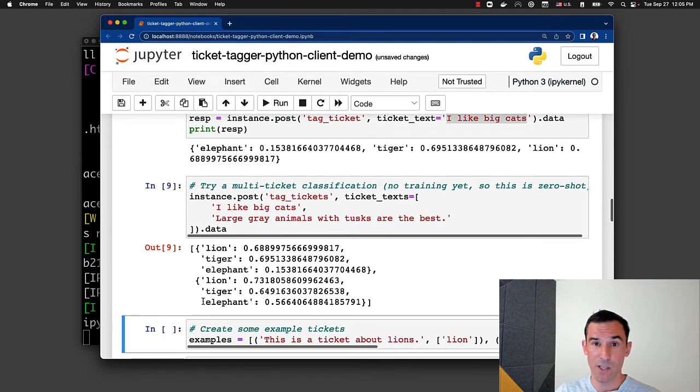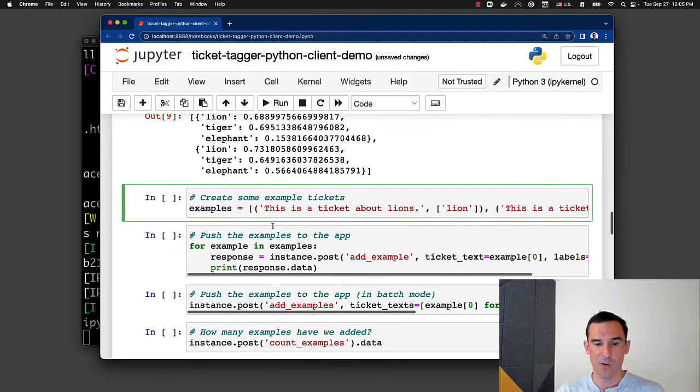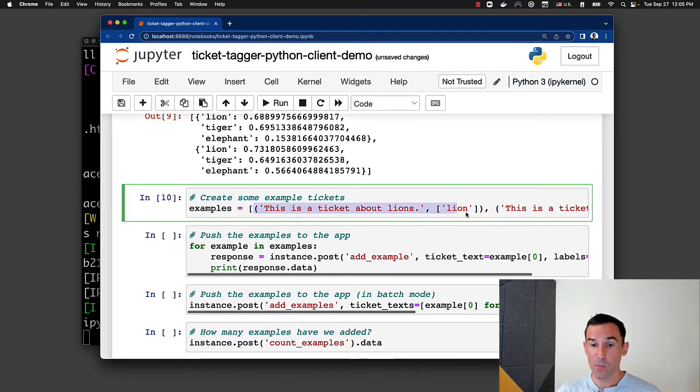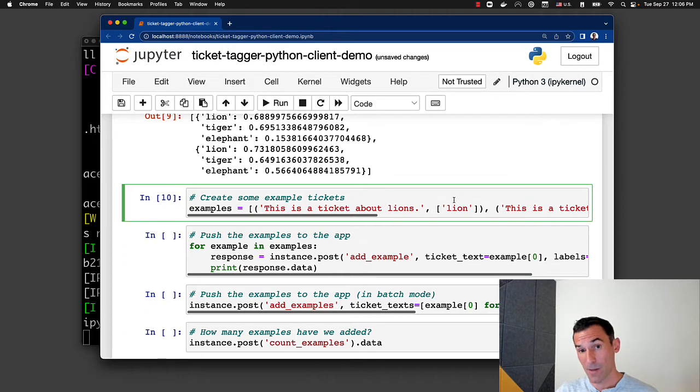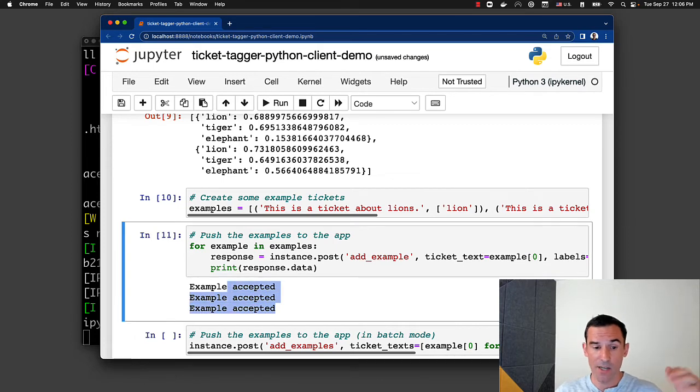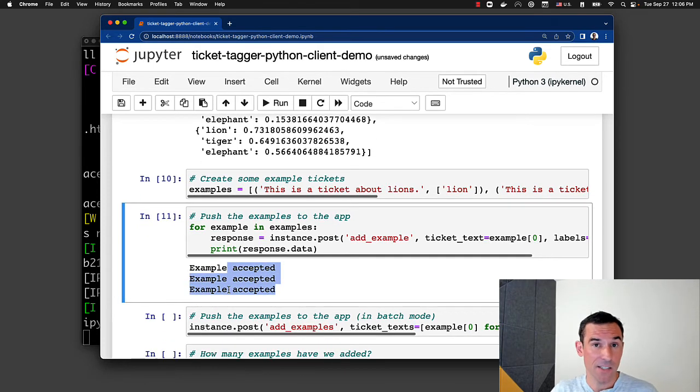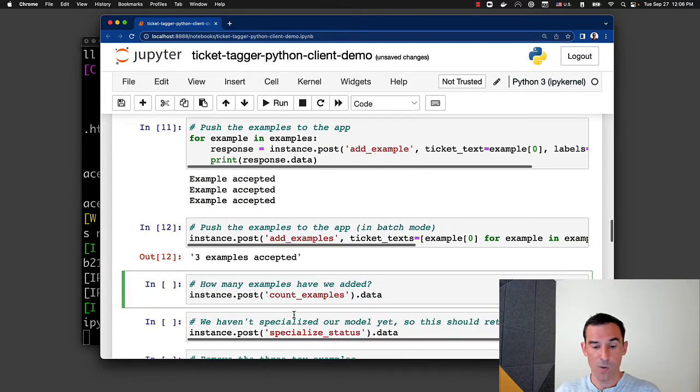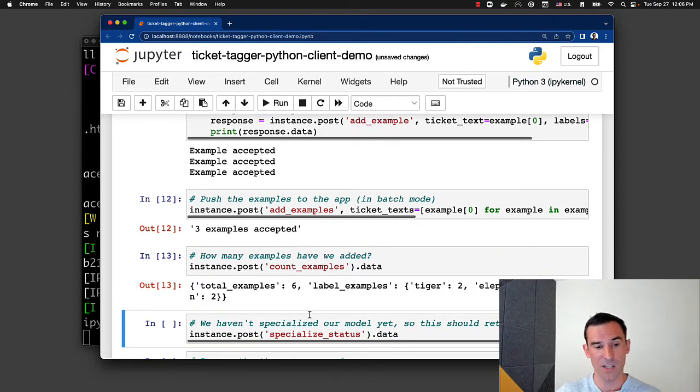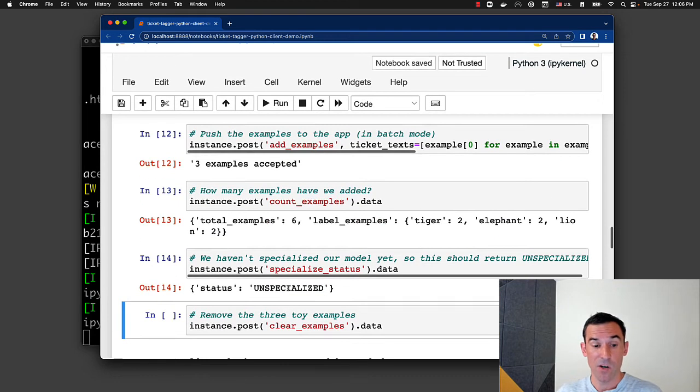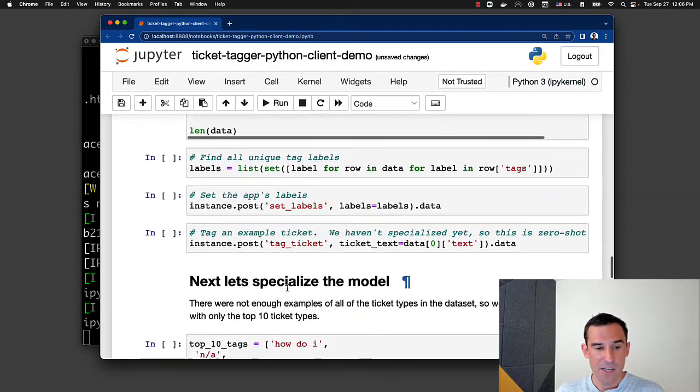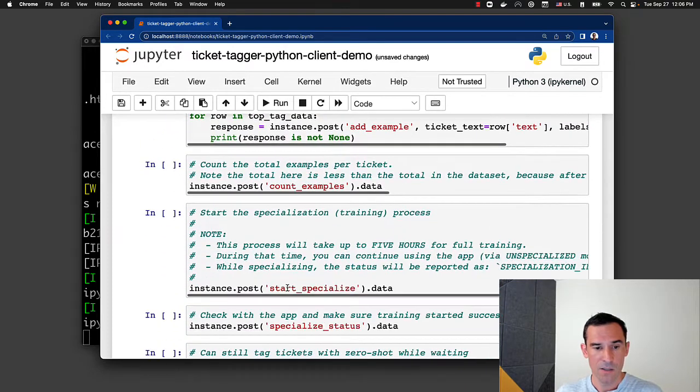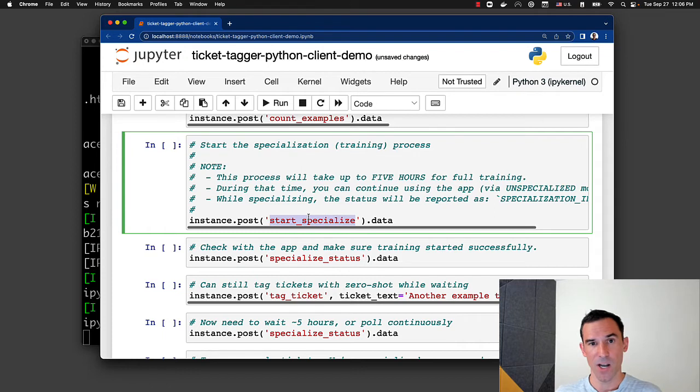And the way you would do that with this package is to simply add examples. So here we just have a list of examples. Each one is a tuple. The first item of the tuple is the text of the example. The second item of the tuple are some labels. And you can just add these as you collect data. So we're sending these up to the cloud on top of Steamship. It's specific to the instance context of this package. And at a certain point, let's add some more, we're going to count the examples. We can get the distribution of how many training points we have for each one of our classes. We can see that we are still unspecialized. And down here, we'll see how we can start the specialization process.